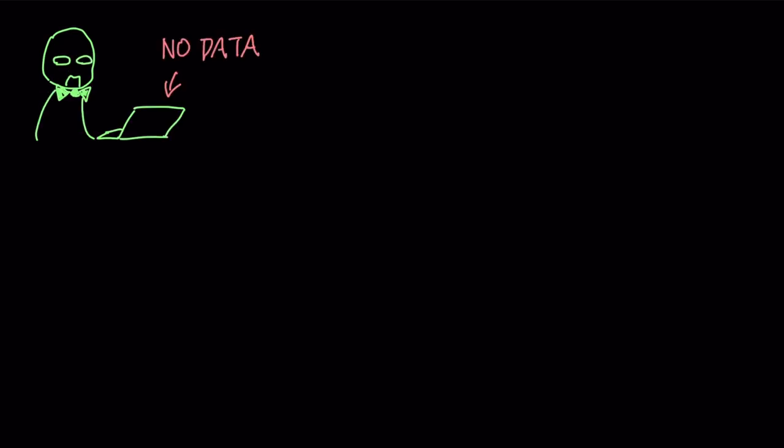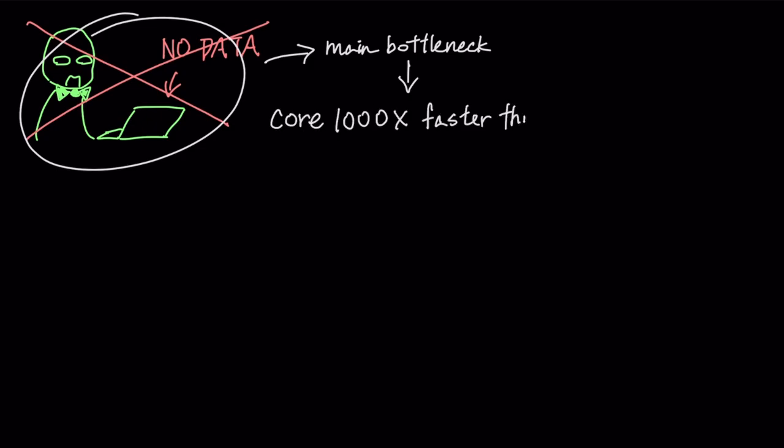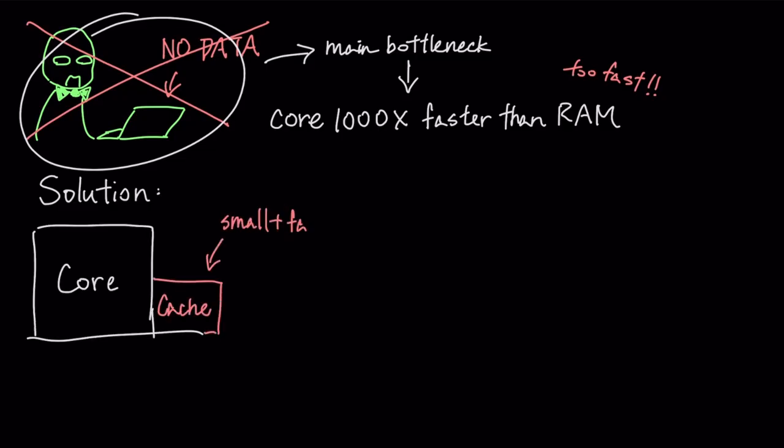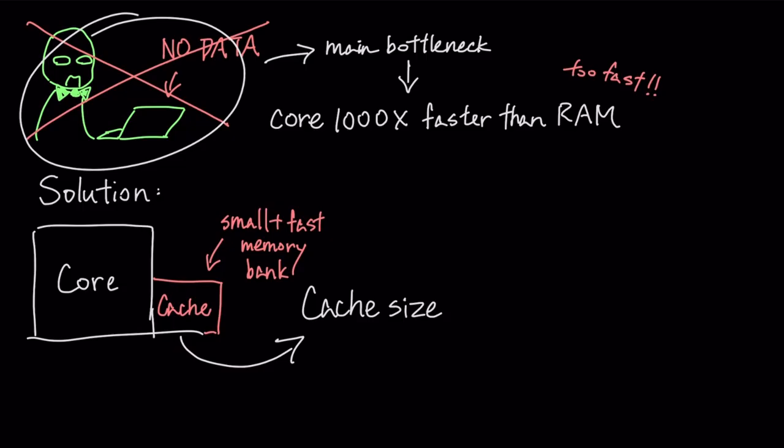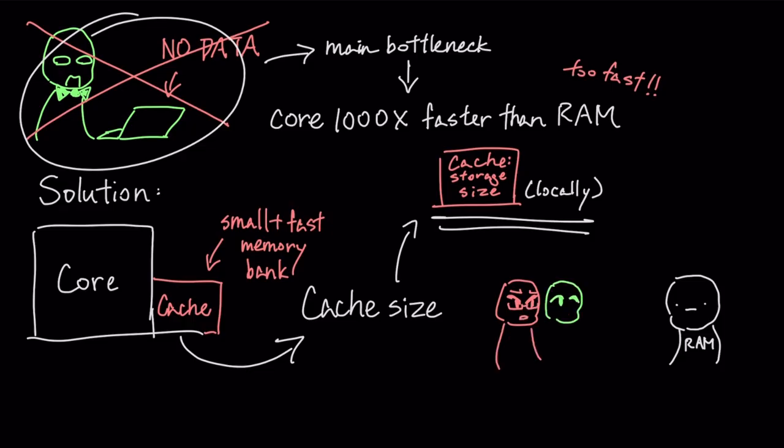But a fast core is useless if it's constantly waiting for data. This is the CPU's main bottleneck. It's thousands of times faster than the computer's main memory, or RAM. To solve this, each core has its own cache, a small, extremely fast memory bank built right next to it. The cache size determines how much data can be stored locally, which is critical for performance because it minimizes slow, time-wasting trips to RAM.